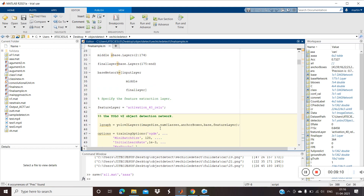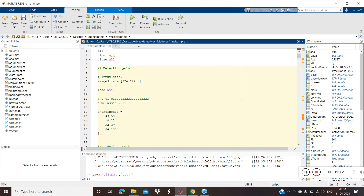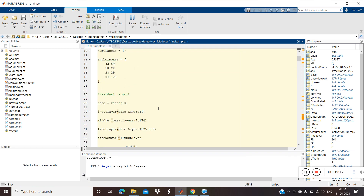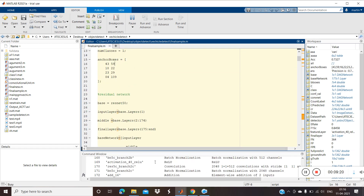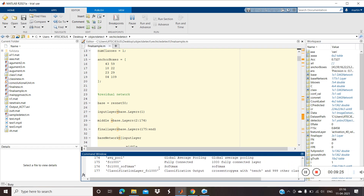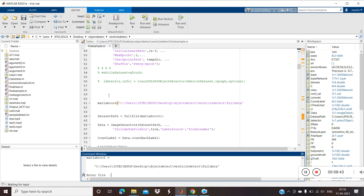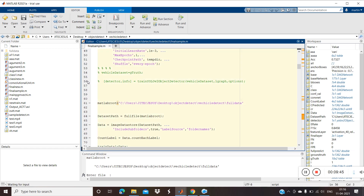Now I'm going to run the program. First the layers are constructed — you can see this in the command window. Once completed it moves to training, but here I'm not doing any training; I've already trained and just loaded that data. Otherwise it would take too much time. I've commented out the detector training at line 56.